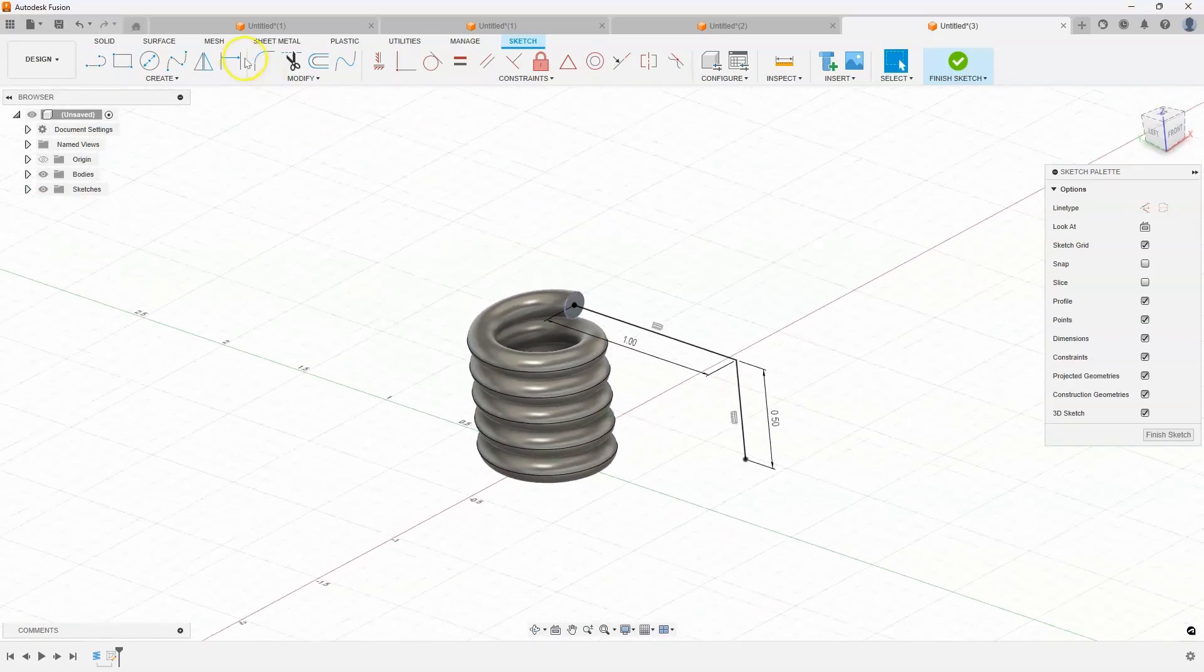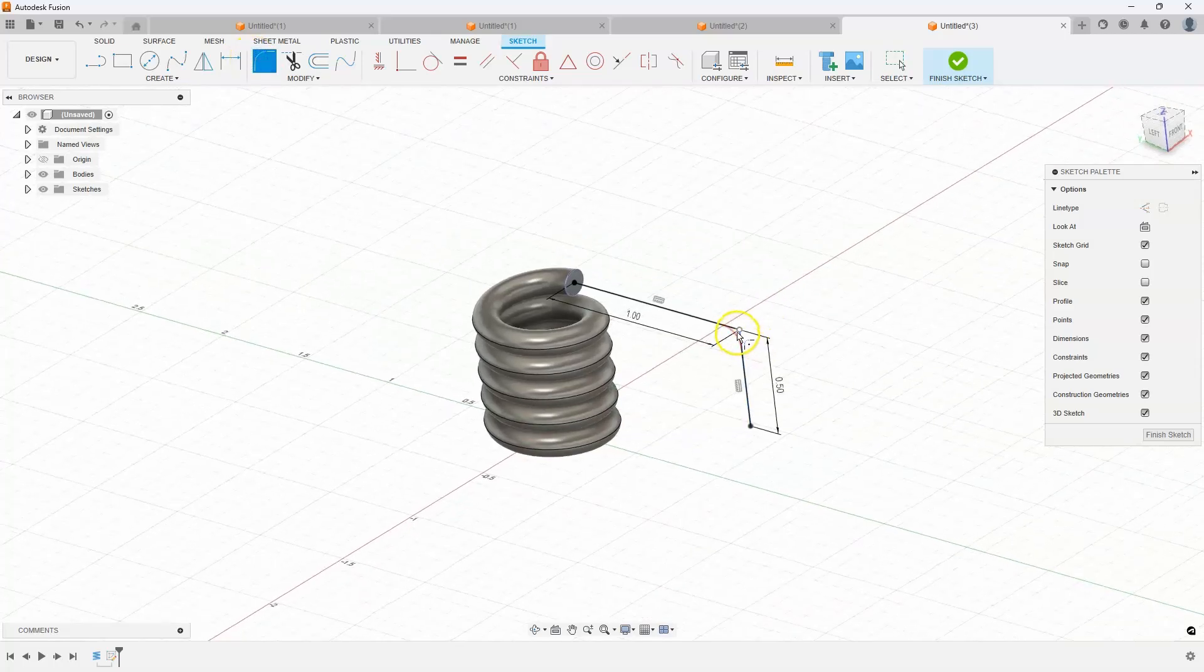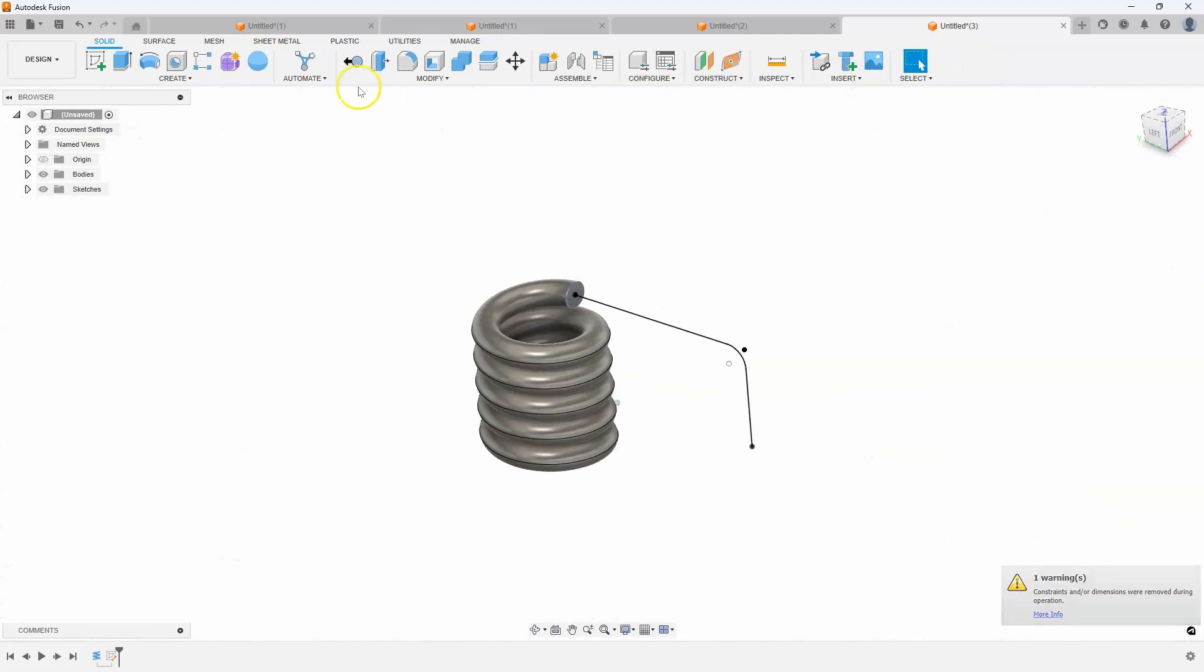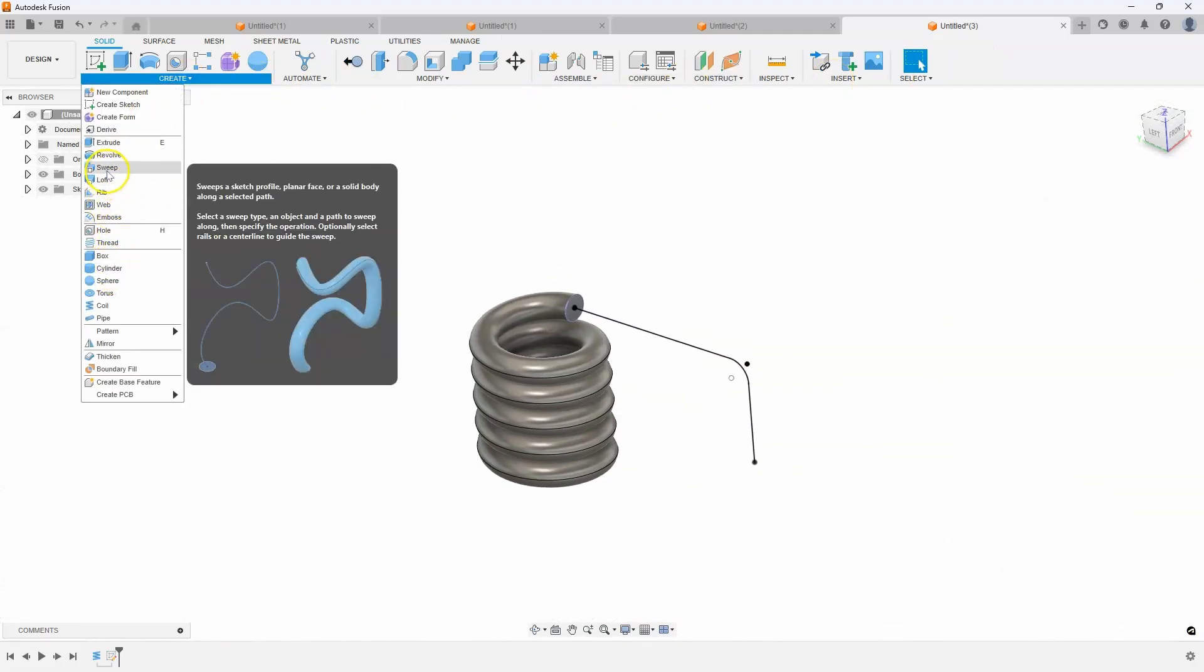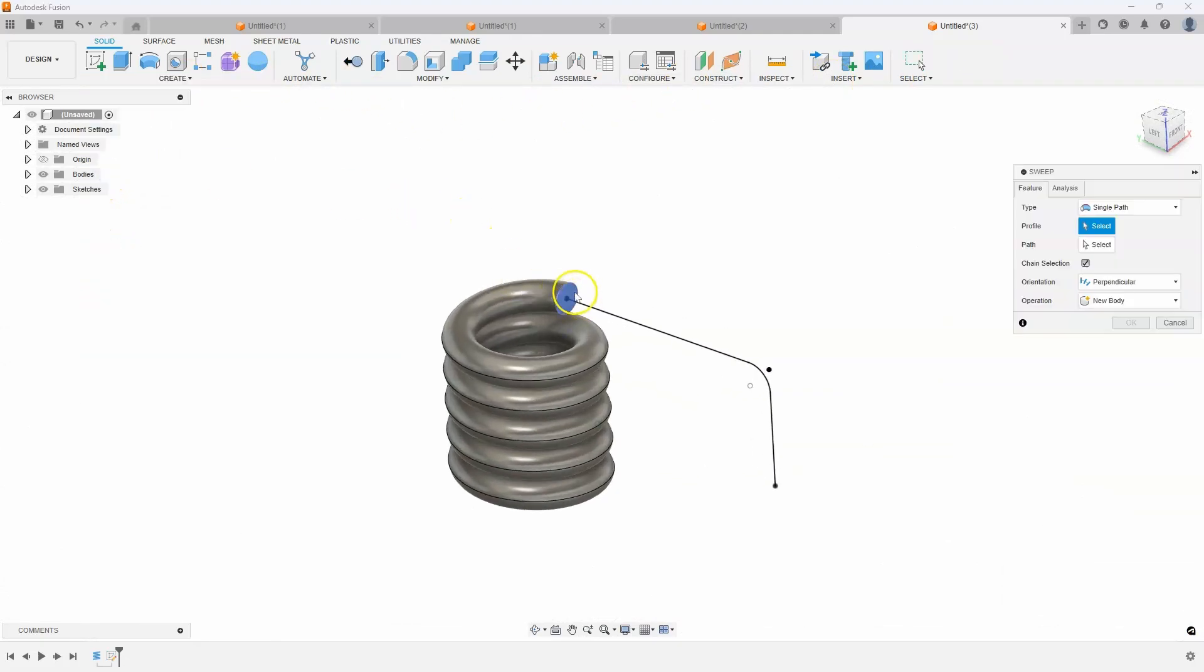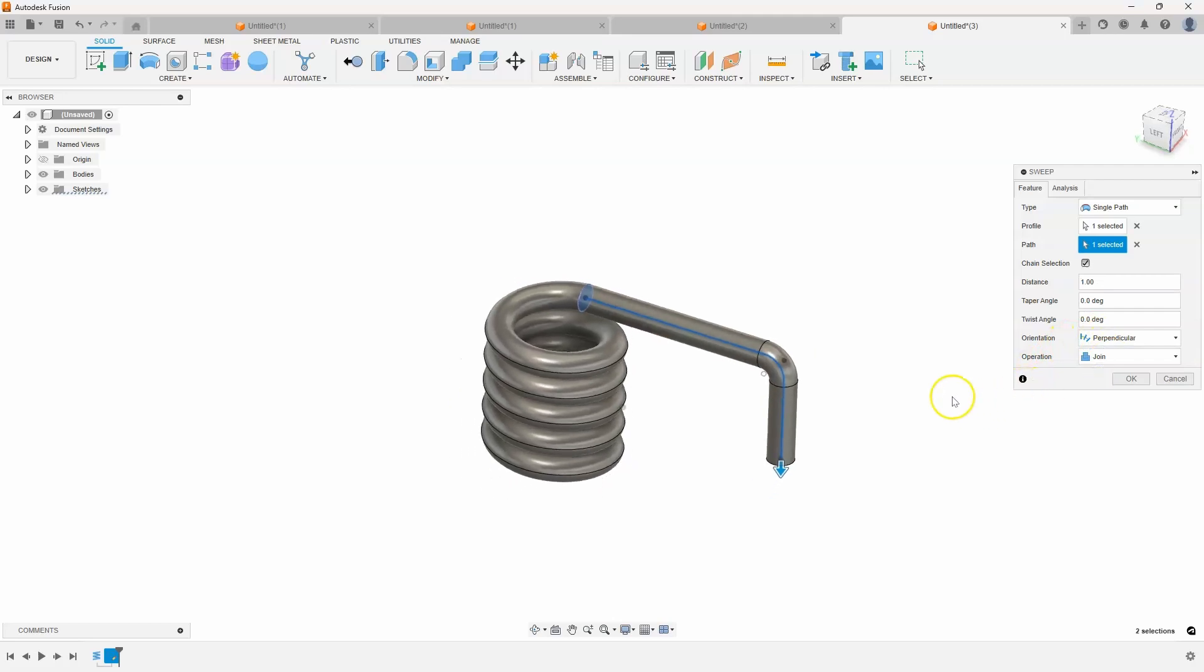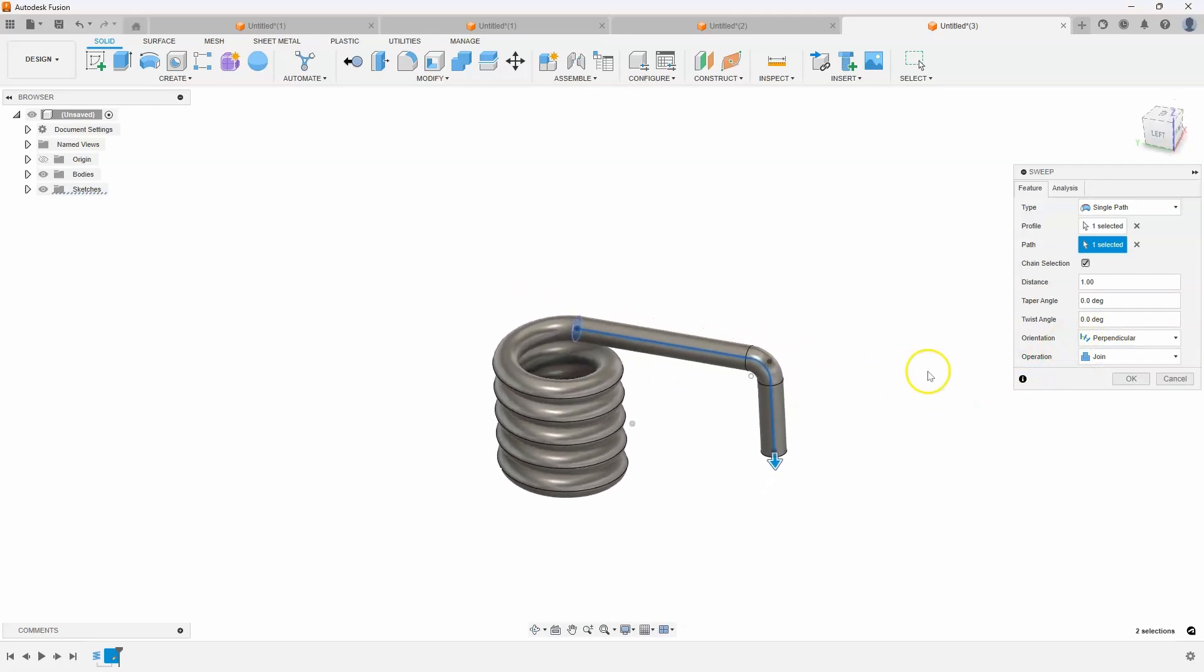Then I can, for example, add a quick fillet. We'll say that's good. Finish my sketch. And if I do my sweep command, I can now sweep that profile along this path. Let's go ahead and join that together. And you can see the result that we get.